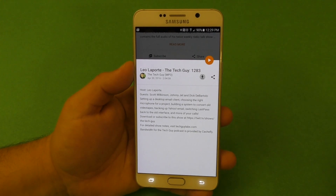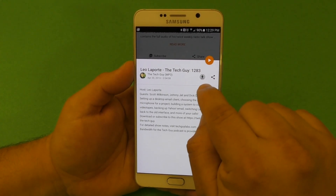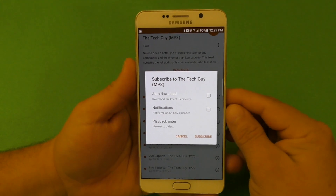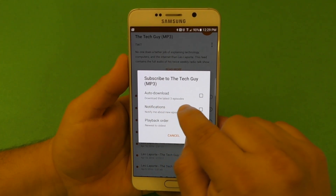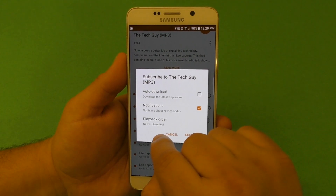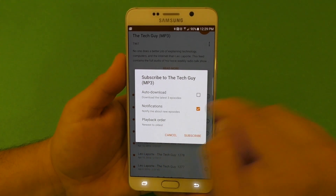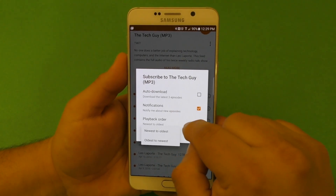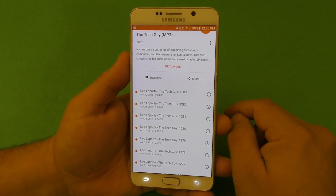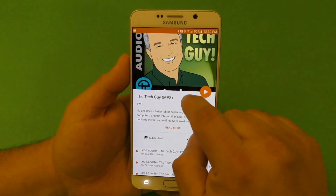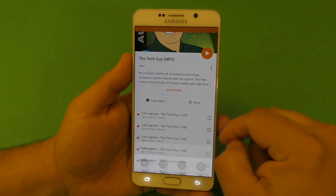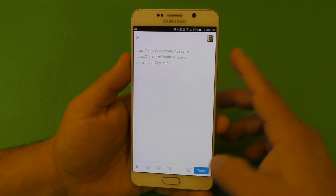If you click right there you can see the description of basically all the things covered in the show. To subscribe, all you have to do is tap right here, and you're going to have these options: auto-download the latest three episodes, notify me when new episodes are available, and playback order — newest to oldest. You can change this to oldest to newest; I keep it newest to oldest. Click right there and voila, now you are subscribed to Leo Laporte or any other podcast.